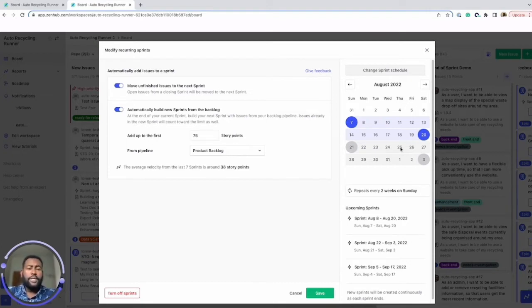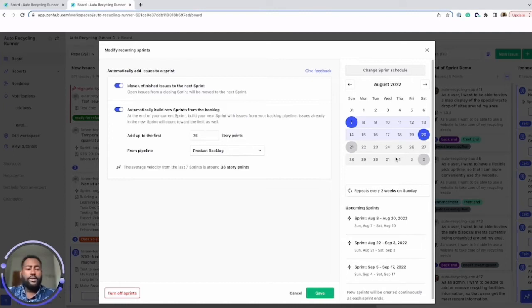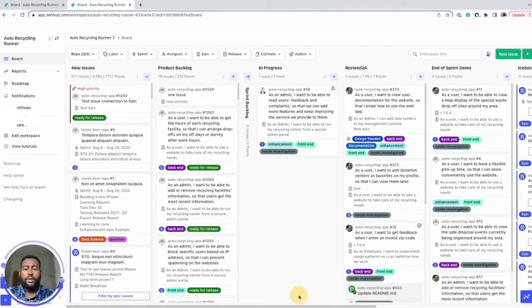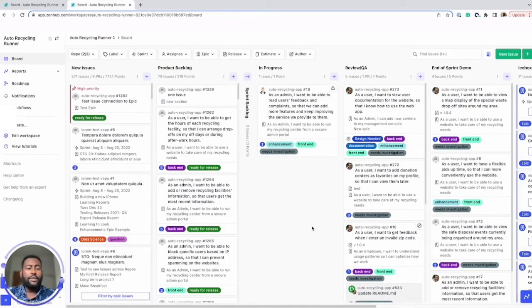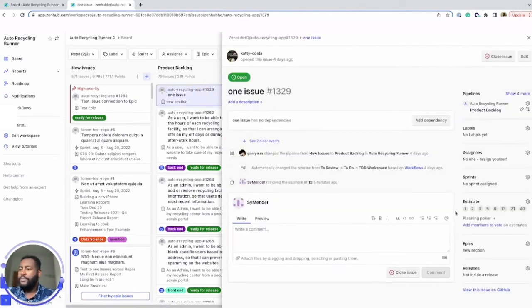Speaking of planning poker, now that you've got Sprints set up, you'll need story points or estimates on your issues. ZenHub planning poker lets you do just that. You can request estimates from anyone on your team directly on the issue.